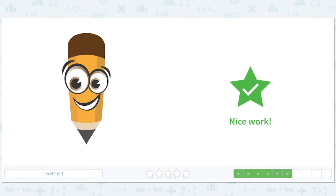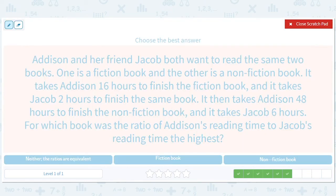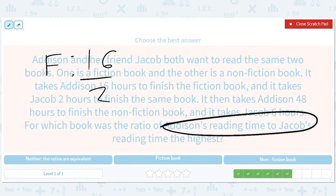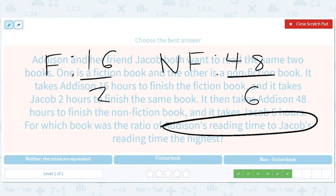We're getting into a groove here. Next is Addison to Jacob. For fiction: Addison 16, Jacob 2 — that's 16 over 2. For non-fiction: Addison 48, Jacob 6 — that's 48 over 6. Fiction simplifies to 8, and non-fiction also simplifies to 8. Those two numbers are the same, so the ratios are equivalent — neither month has a higher ratio.